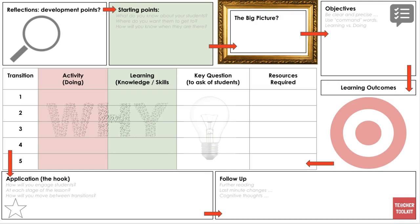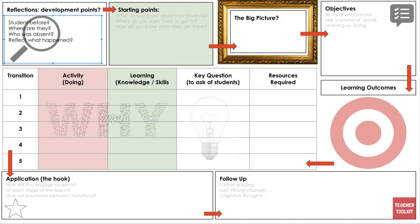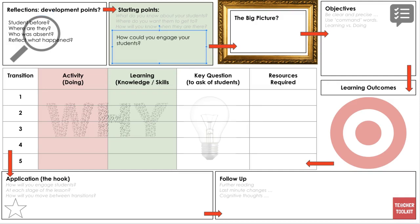From top left, working clockwise around the plan. Obviously in a seminar you know your students, you see them often. So I would probably advocate in here a simple way of looking back over where the students were before, who was absent, what happened in the lesson.